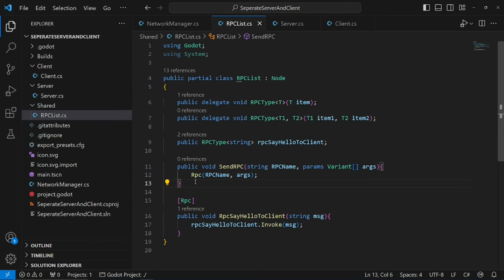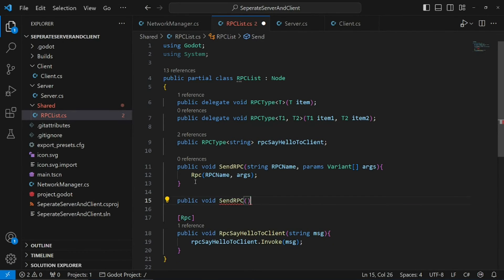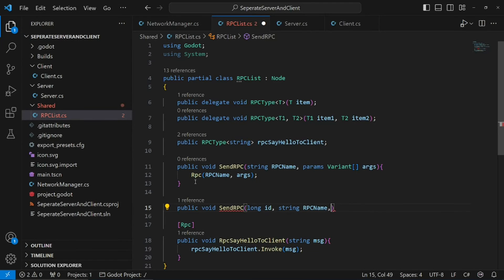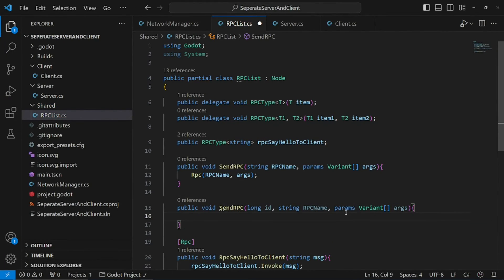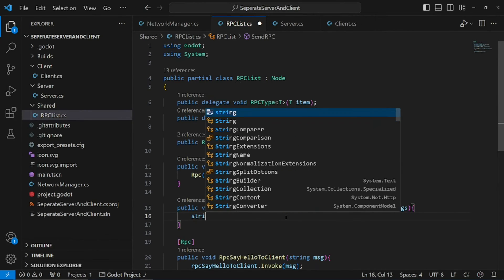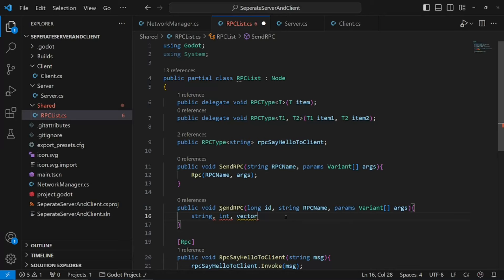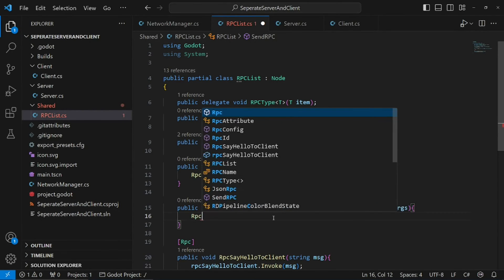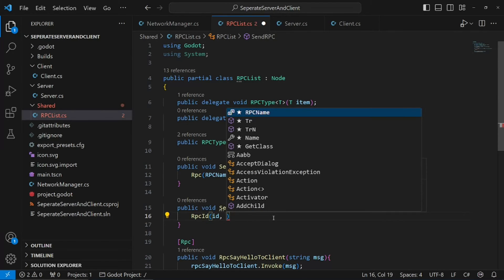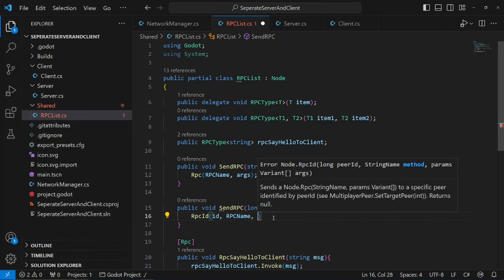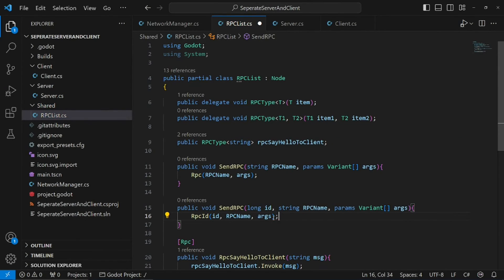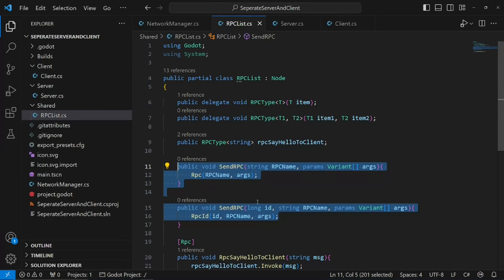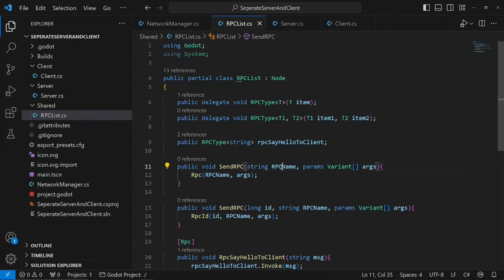Let's do an overload to allow RPC IDs as well: public void SendRpc(long id, string rpcName, params Variant[] args). If you don't know what a Variant type is, it's essentially what Godot uses for strings, ints, Vector3s — Godot's own data types, so this accepts all of them. Now we can call RpcId(id, rpcName, args) and pass in the arguments. This will call the RPCs, and we only have to call SendRpc — it'll know based on what we pass in which overload to use.